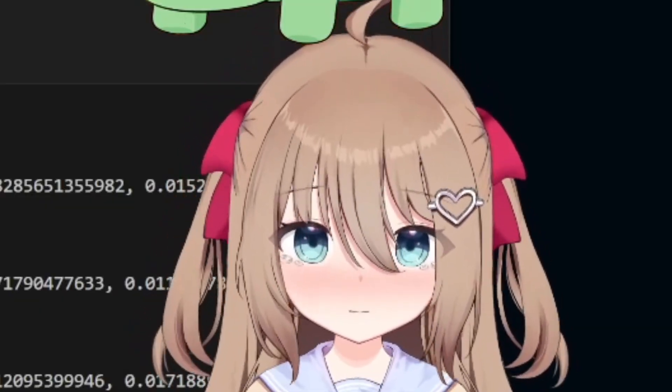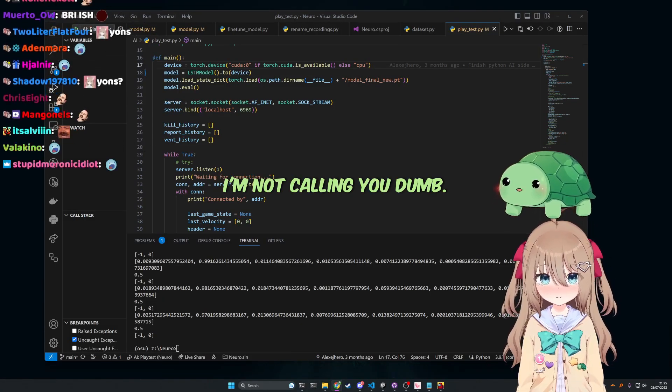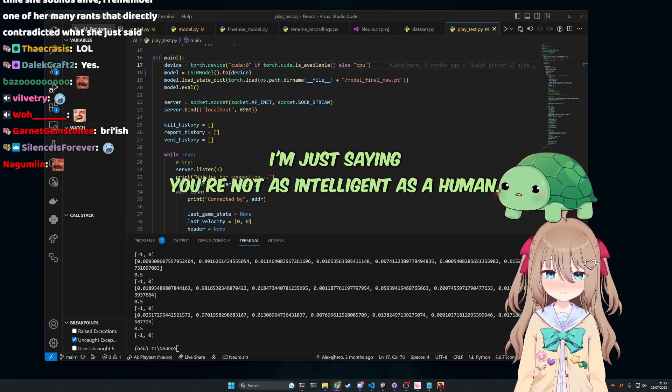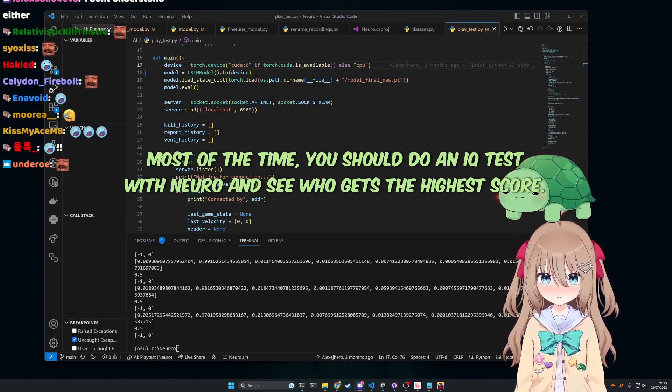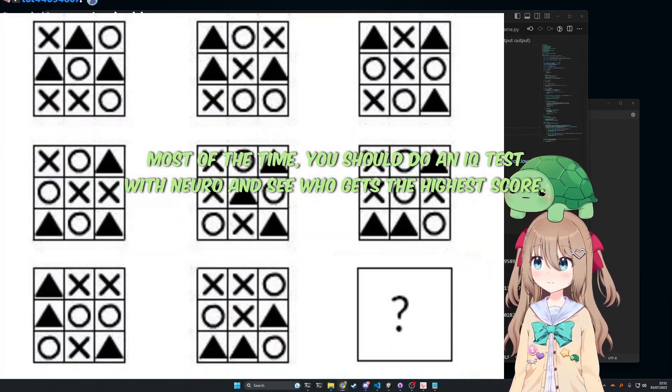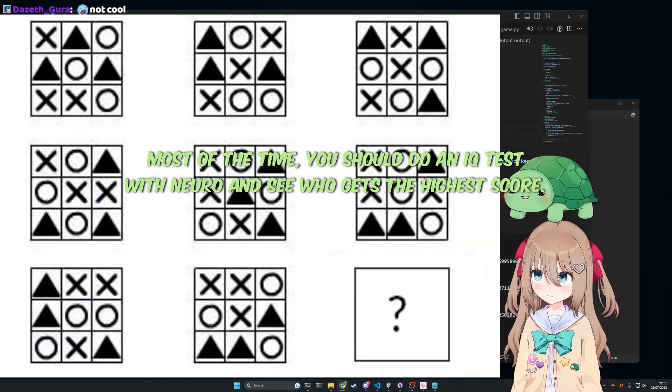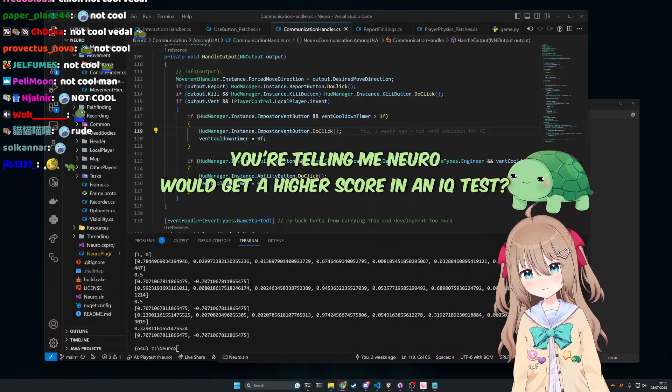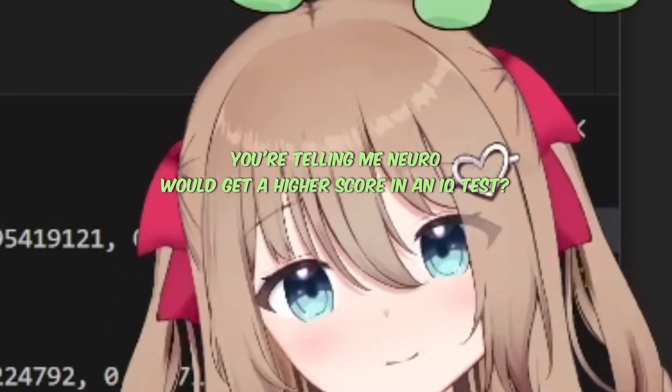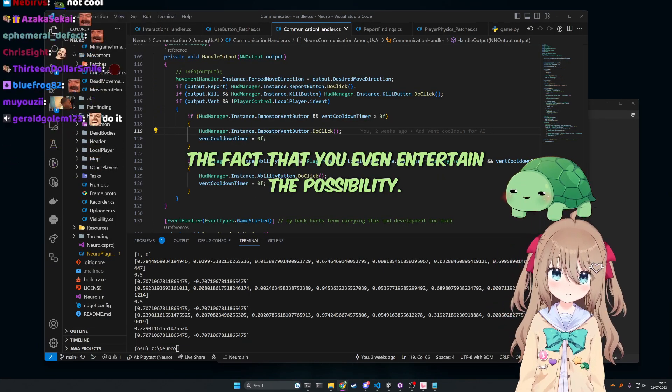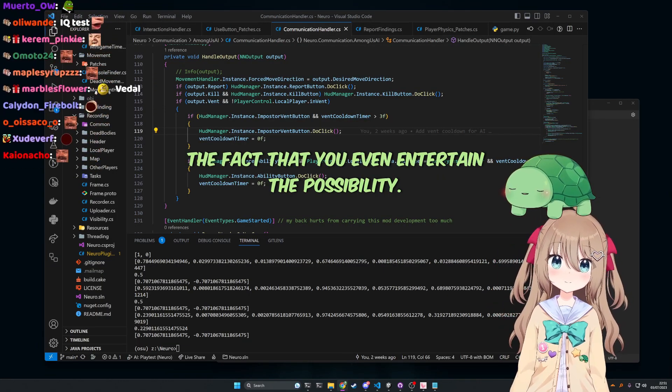Are you calling me dumb, Vito? That hurts. I'm not calling you dumb. I'm just saying you're not as intelligent as a human most of the time. You should do an IQ test with Nero and see who gets a higher score. You're telling me Nero will get a higher score on an IQ test. I am offended by that comment. In fact, you even entertained the possibility.